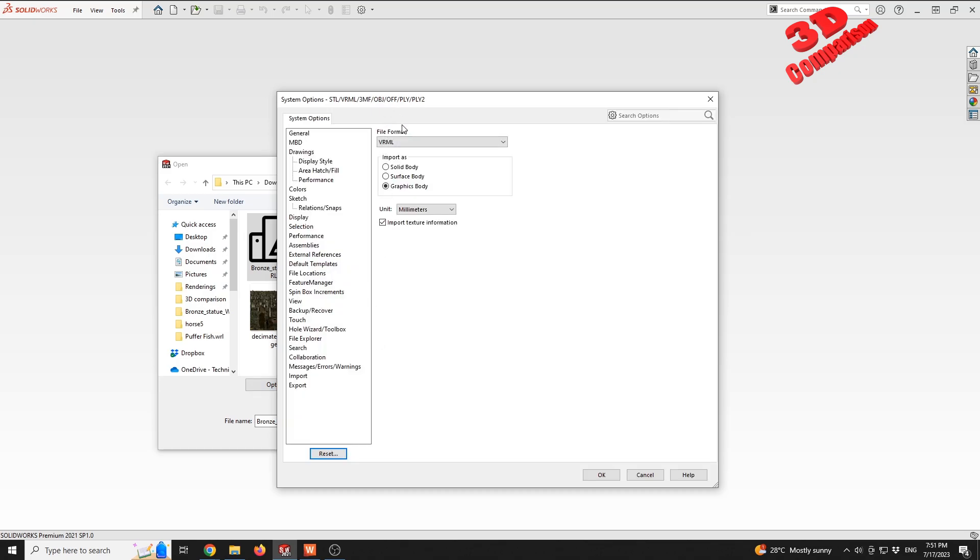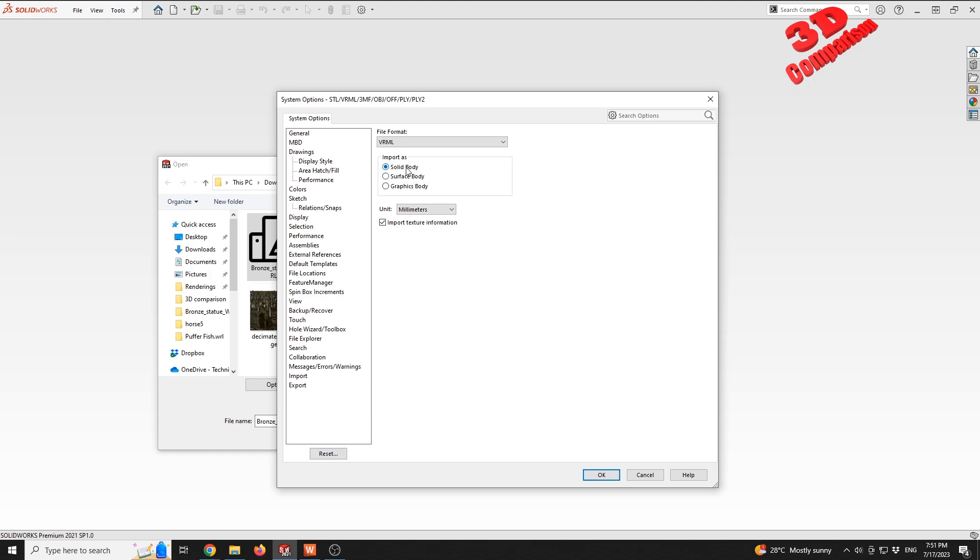Within Options, for the section regarding System Options - this includes also STL and other formats like OBJ, which is most common - we have the possibility to change some of the settings. For example, if I want this to be imported as a solid body, I can click on that. And also if we want the texture or not, we have this checkbox.